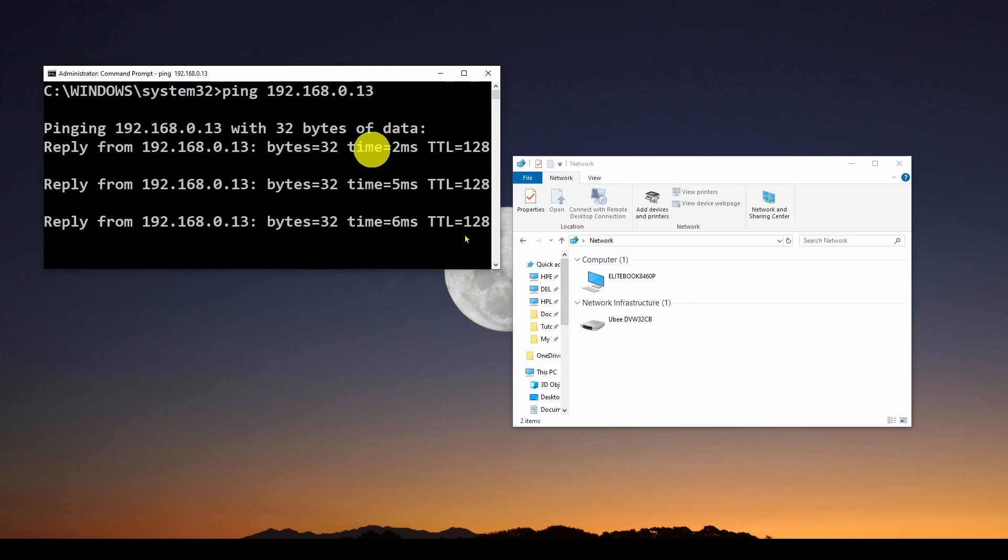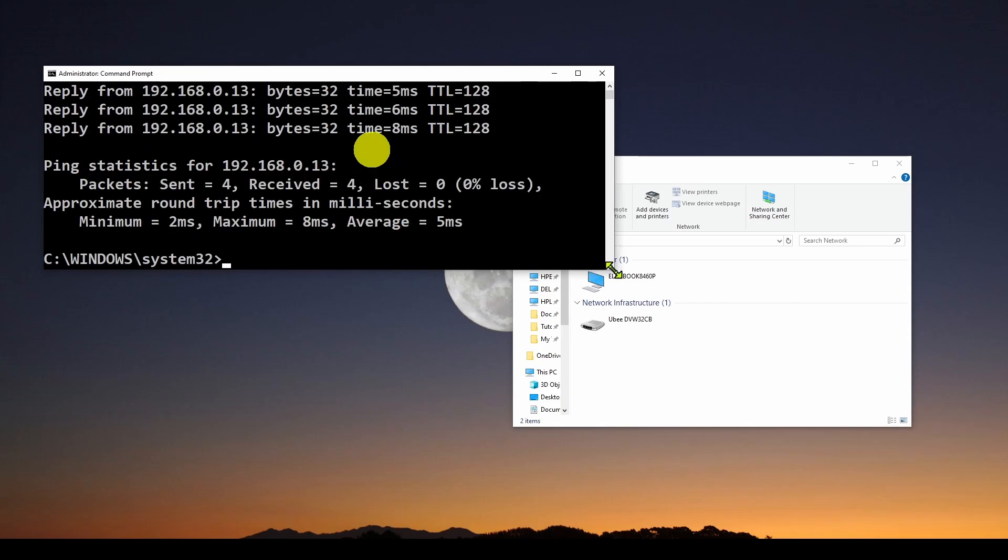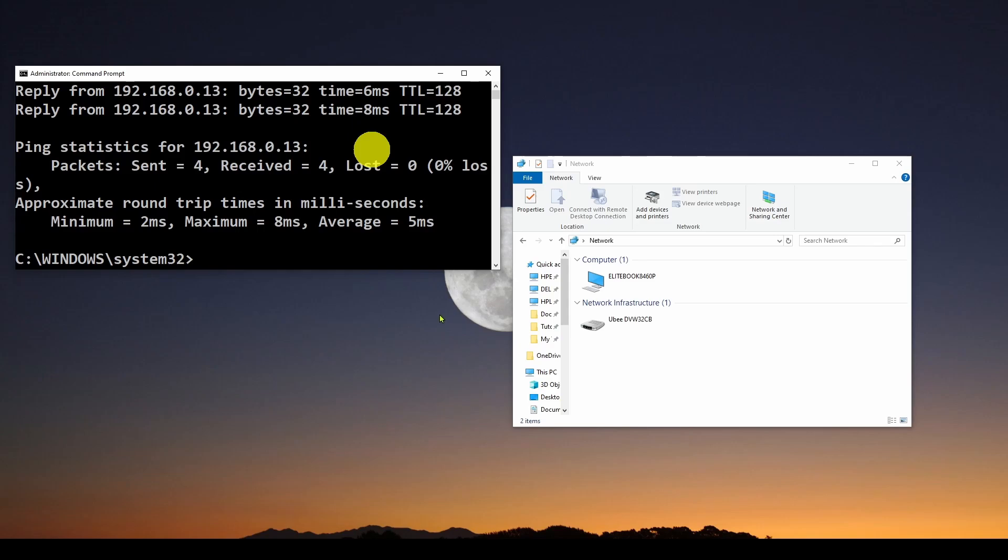So I'm going to do a ping for the computer that's actually online, and you can see it goes through and actually has a successful ping.